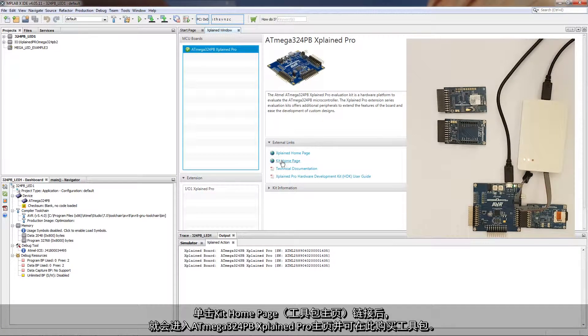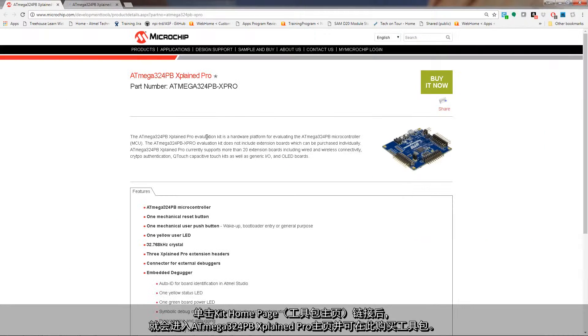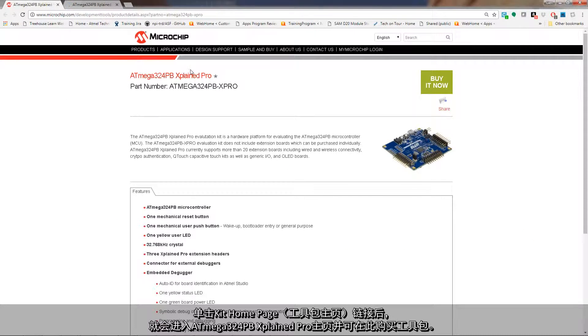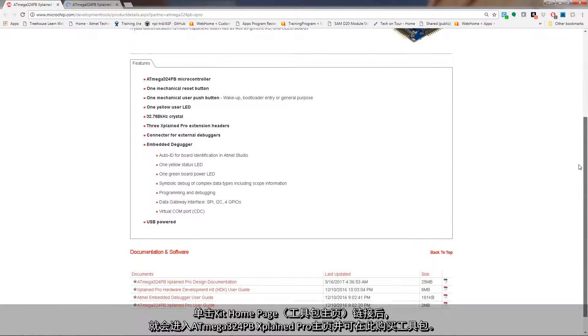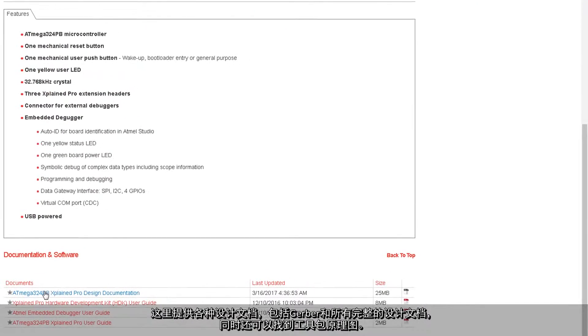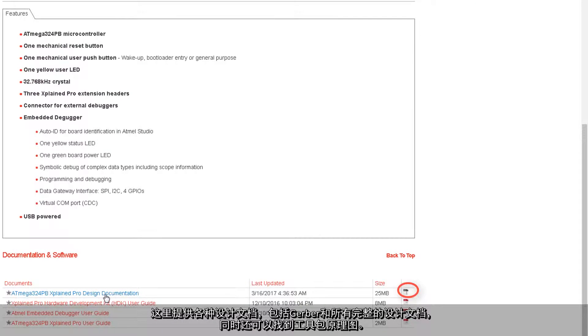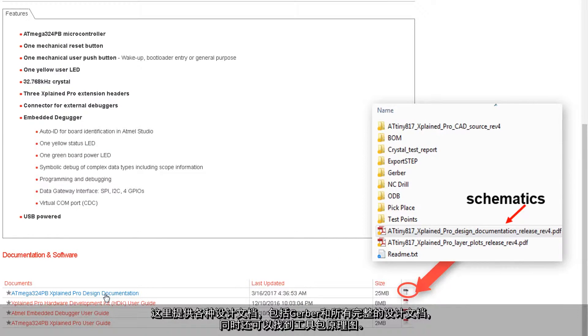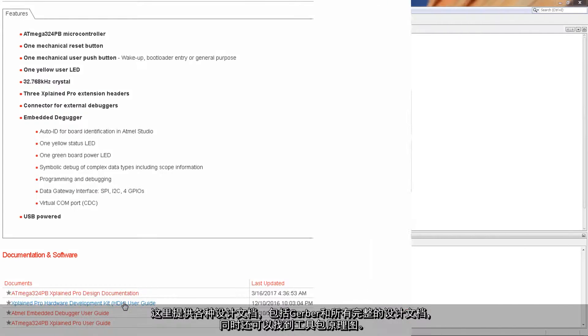If I click on the kit homepage link, we come through to the Mega 324 X Plane Pro homepage, a link to buy the kit, and here you can see design documentation. Inside this you'll find Gerbers and all the full design documents, but you'll also find kit schematic.